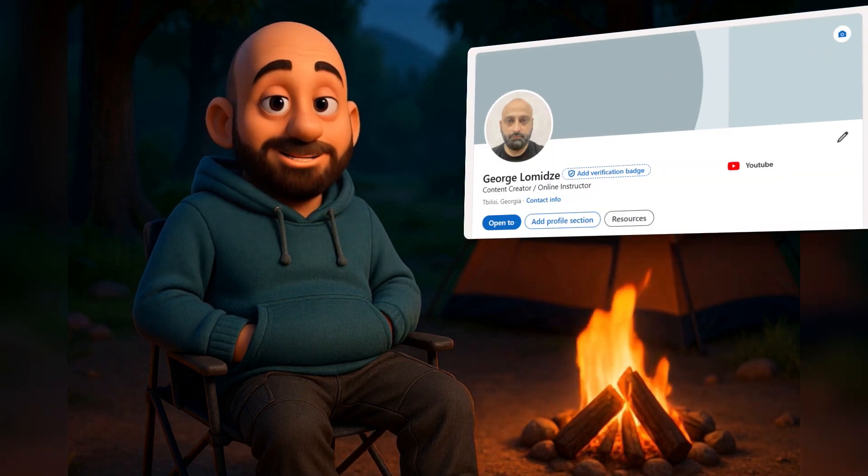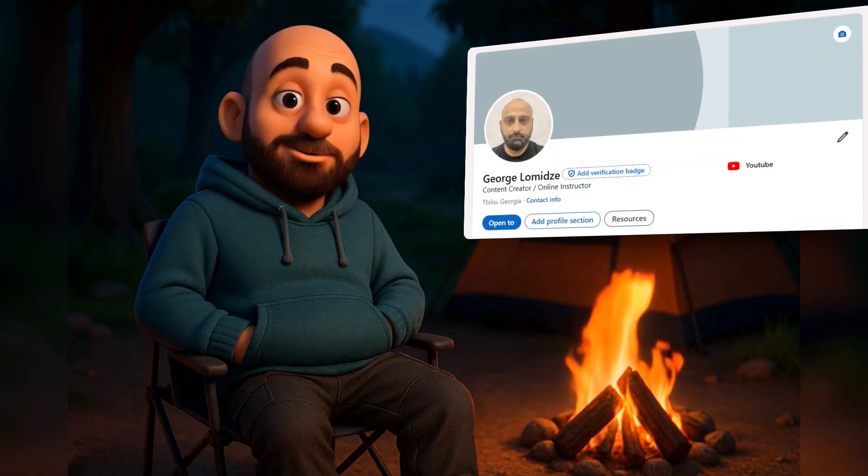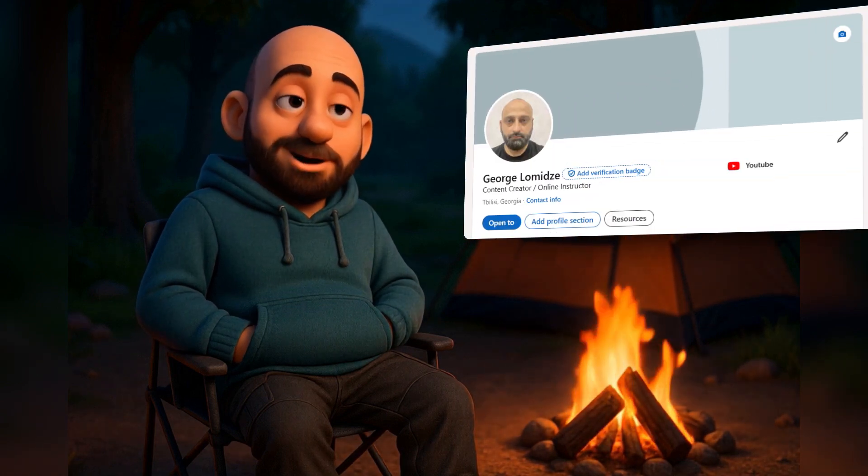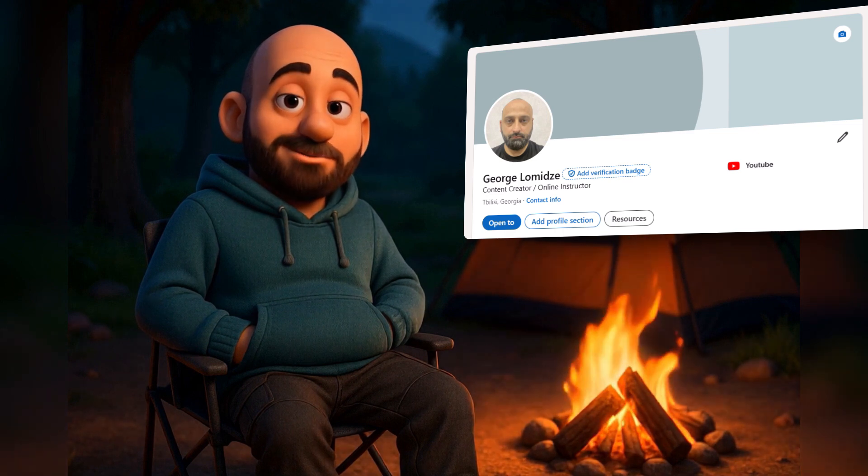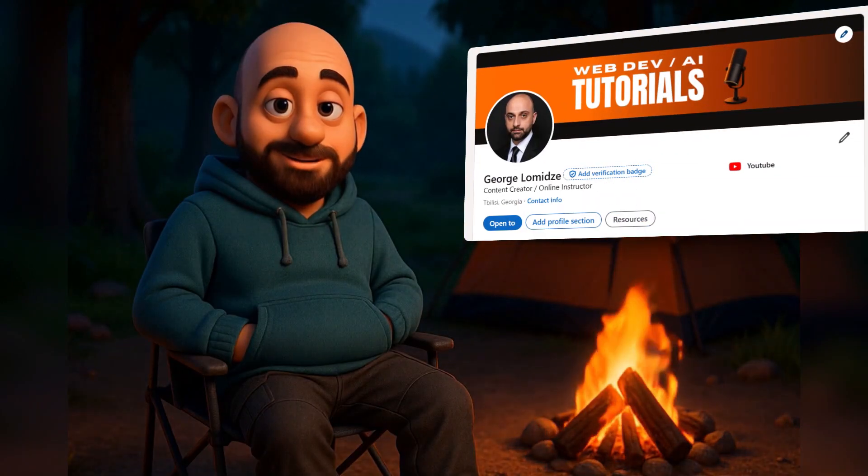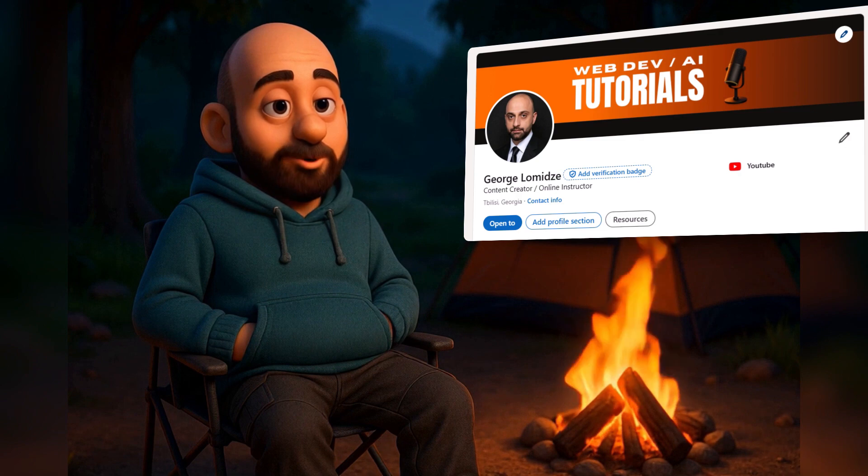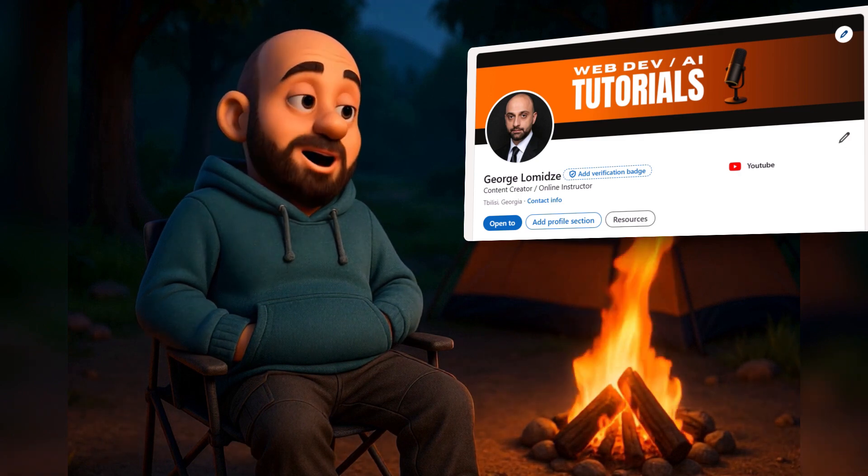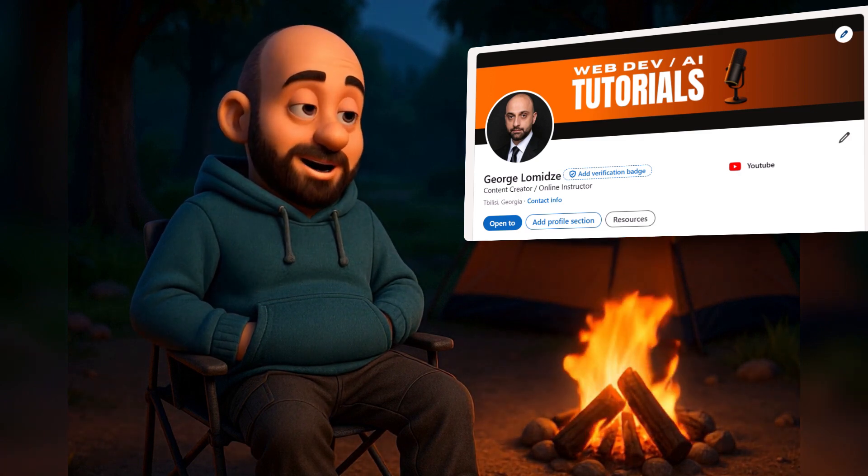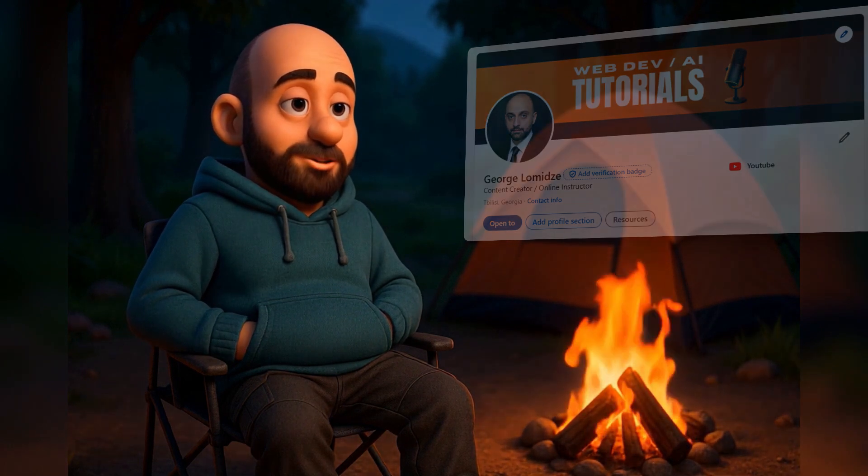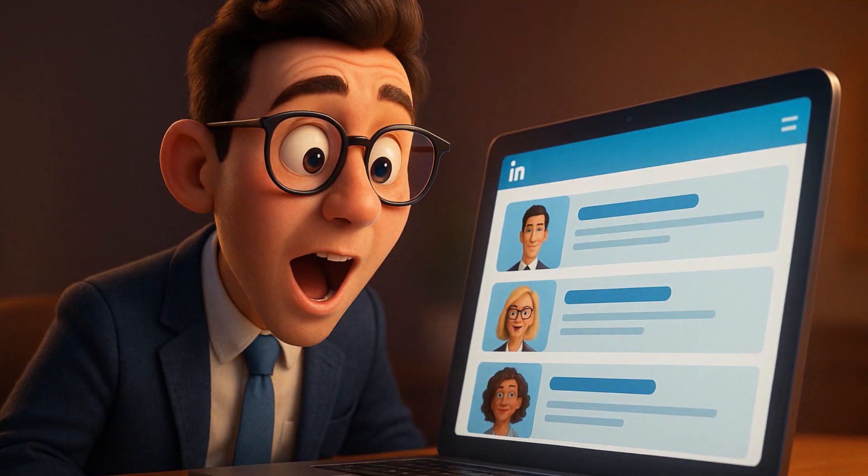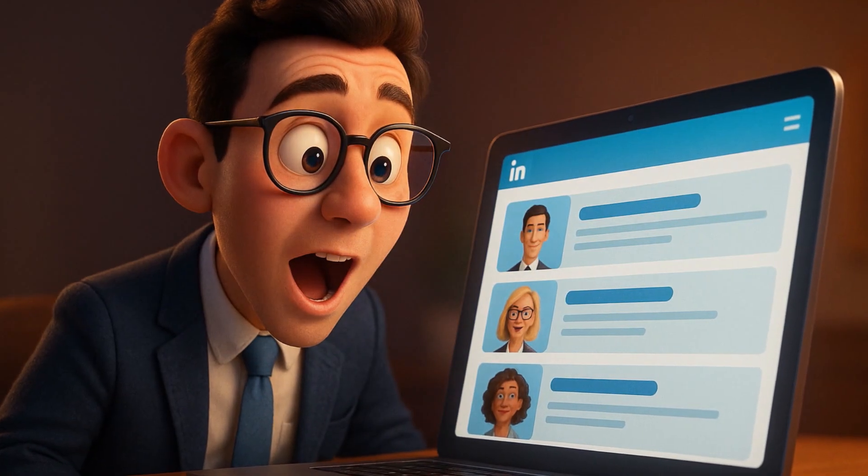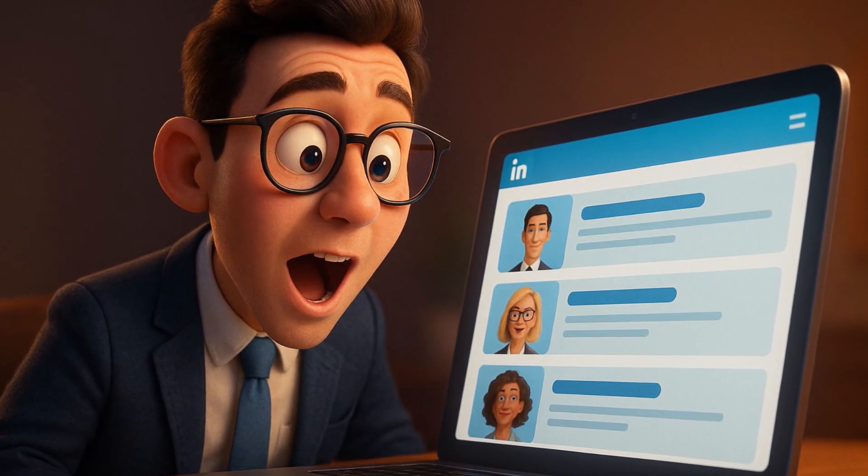This was my old LinkedIn profile. Yeah, I know I looked like I just woke up from a three-day nap and accidentally became a professional. And this is my new profile - instant upgrade, right? I went from guy who just learned Excel to CEO material in just a few clicks.